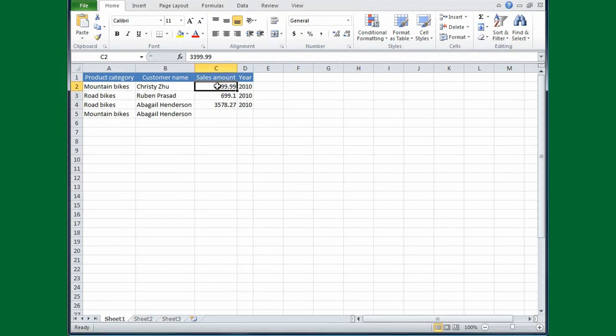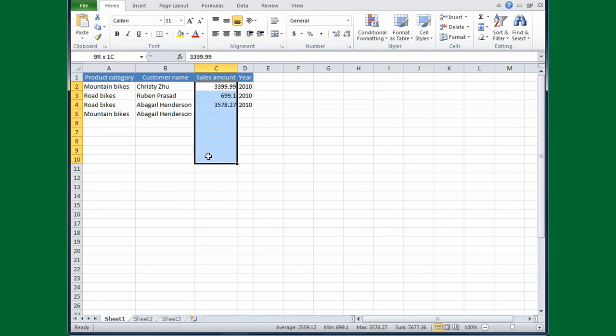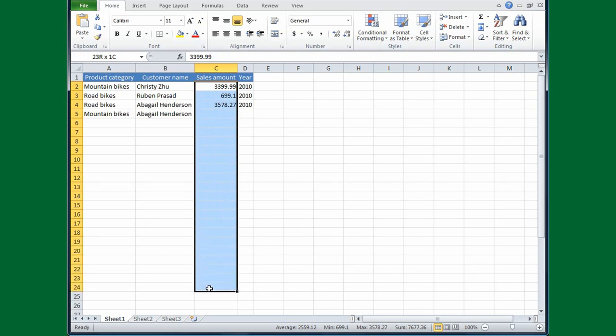So I'll click in cell C2, then depress the left mouse button and drag down. Now, I'm also going to drag down cells that I haven't typed in yet, because eventually I will, and this way I'll pre-format the cells with the currency symbol. I'll release the left mouse button.